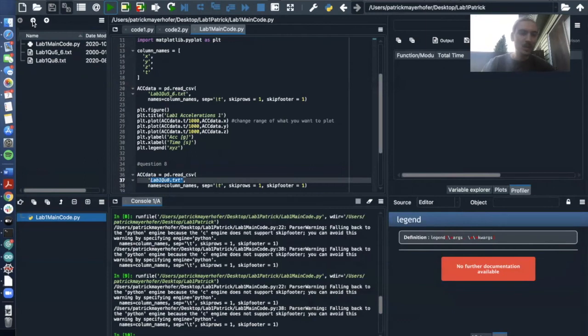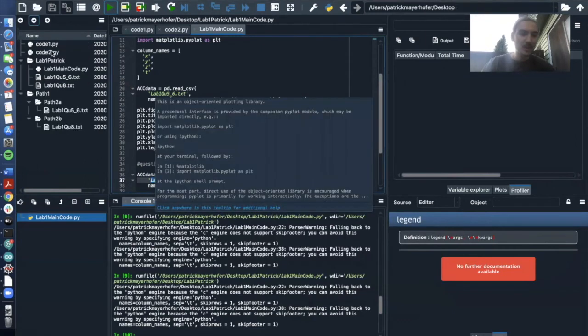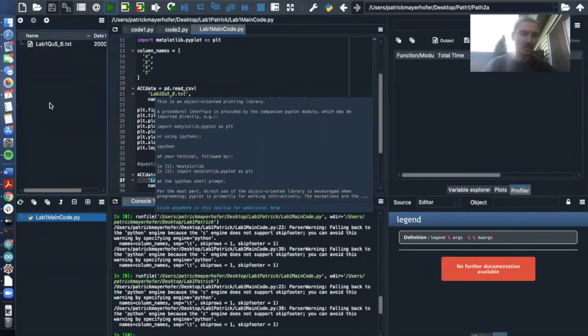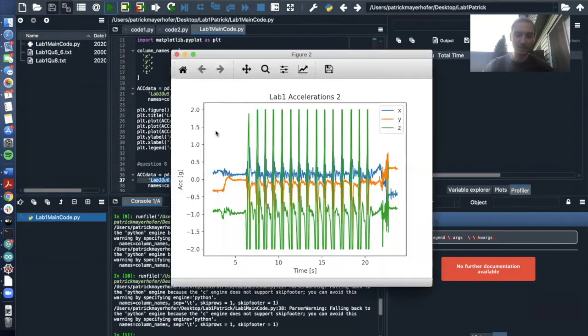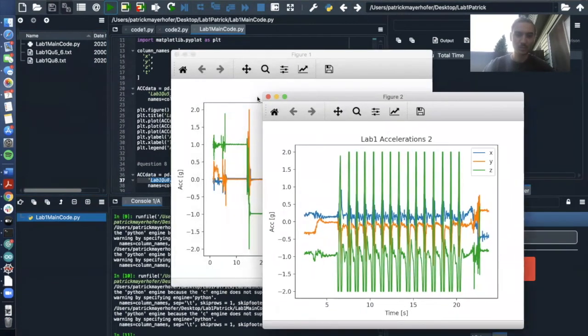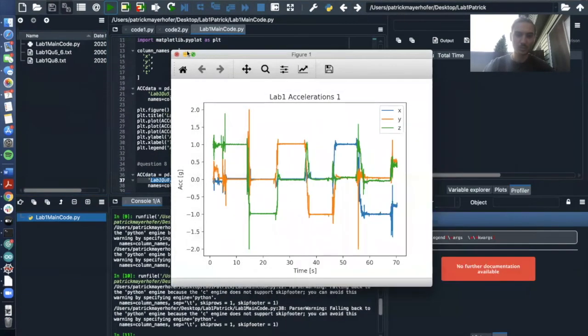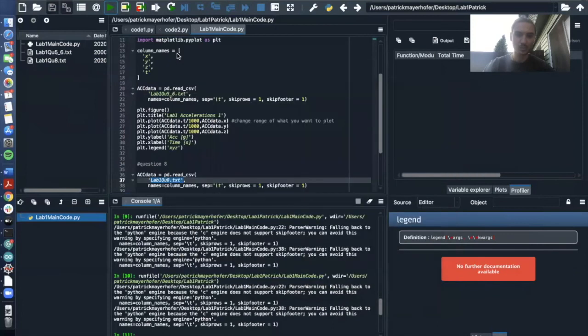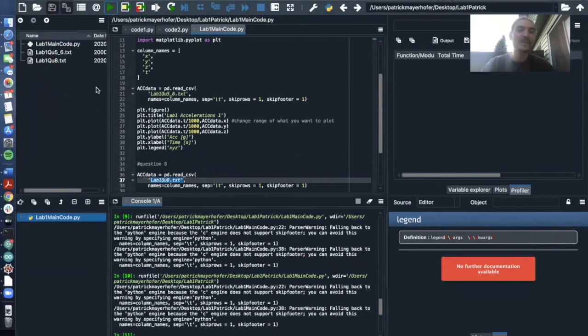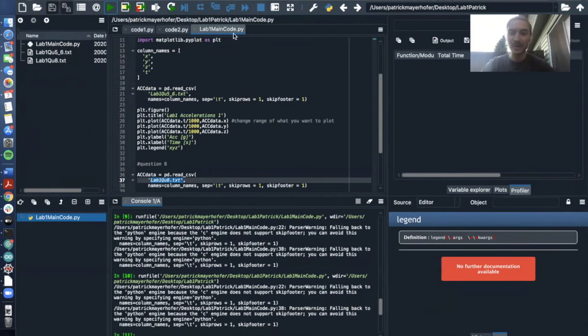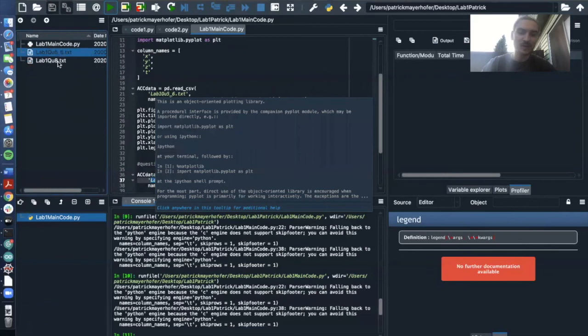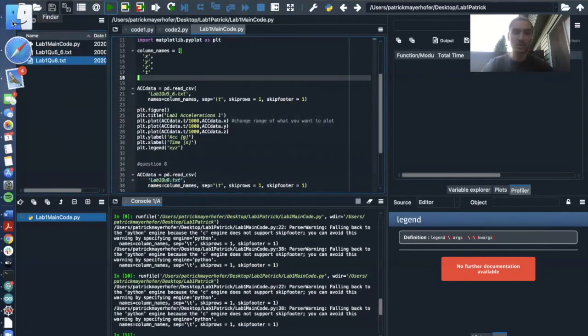So one thing that might be important to know here is if I go somewhere completely else now, if I click play now, it still works. The reason why this is, is because it knows that lab one main code is saved in this folder. So it jumps right back into this folder. If the main, if lab one main code would be in a different folder than the two files here, then it would not work anymore.